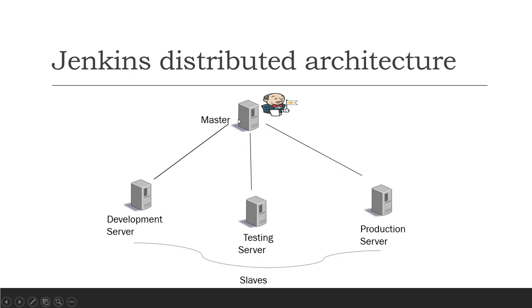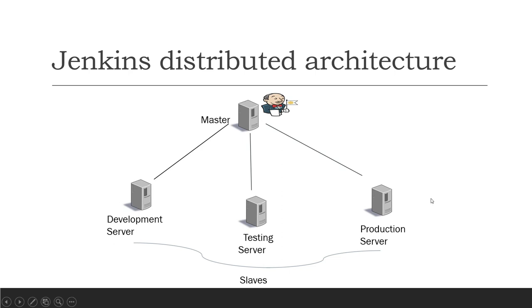These slaves perform the jobs as told by the Jenkins master. So Jenkins doesn't work alone. Jenkins has to have a few servers which it will use to deploy its application. It can be a development server, it can be testing, or it can be a production server. As Jenkins is the CI tool, you can integrate it with different servers.